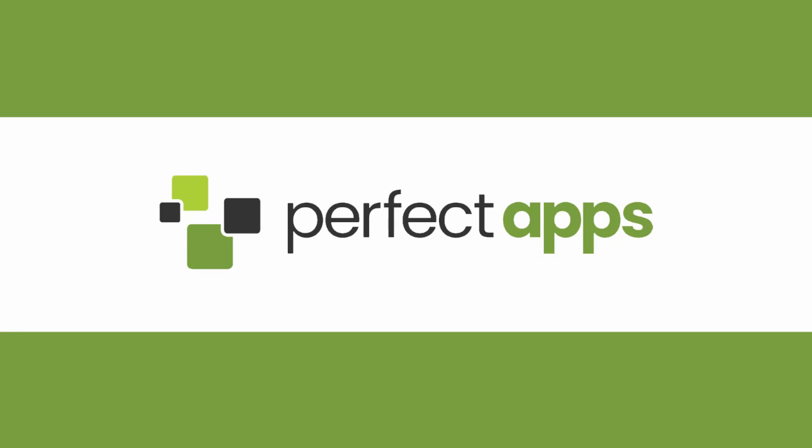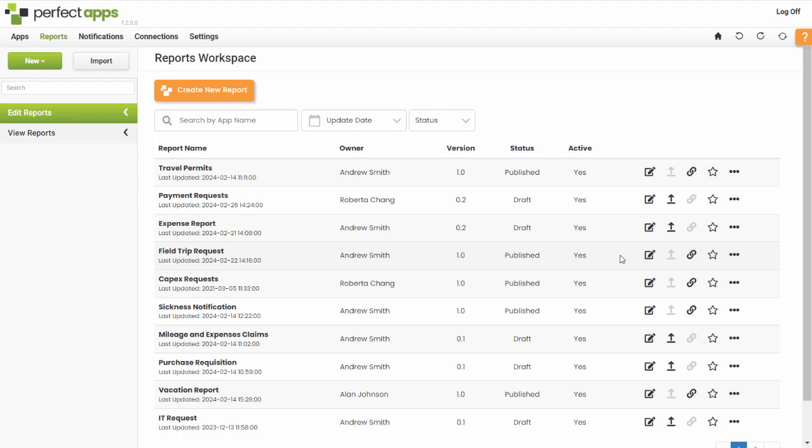The report owner, initially the person who started the report, is the only one who can delete it and share or unshare it. The report owner can transfer the ownership of a report to another user within the same PerfectApps account.